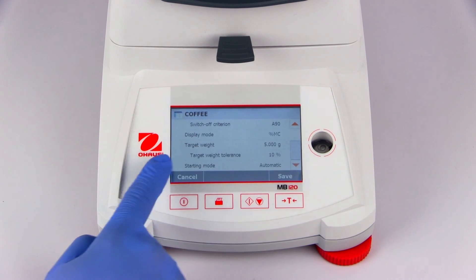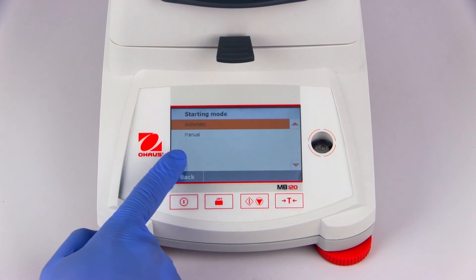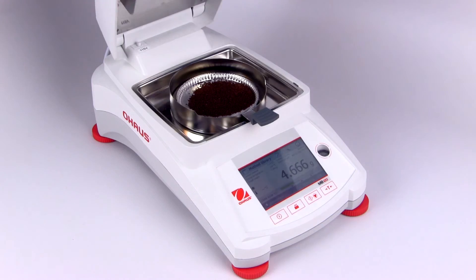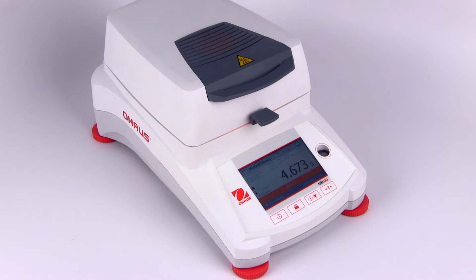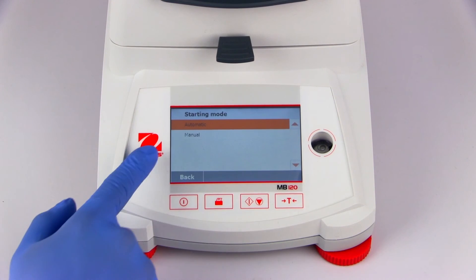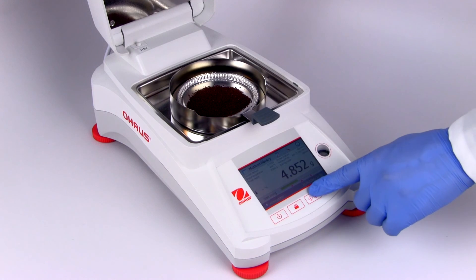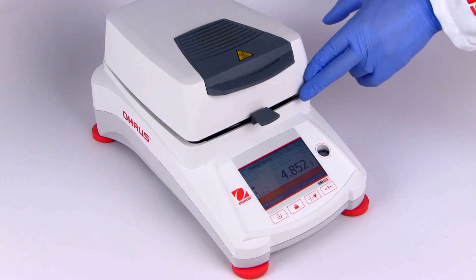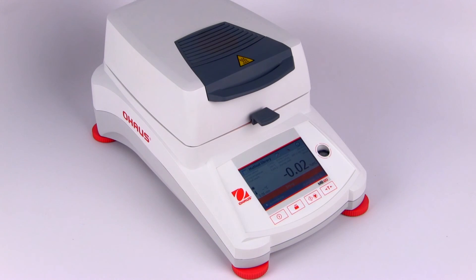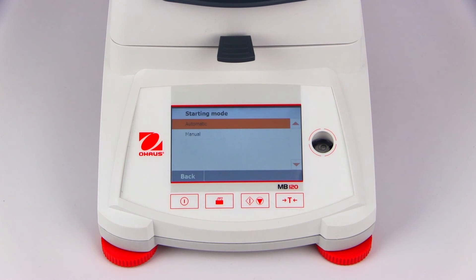Automatic start mode is the most common and will instruct the user to place and tare the pan, place the initial sample, and will automatically start the measurement once the lid is closed and an initial weight is successfully taken. Manual start mode will allow the user to place a sample and press the start button to take an initial start weight and begin the measurement process. This can be helpful when handling volatile samples, where an initial weight must be taken as soon as possible and under controlled stability conditions.